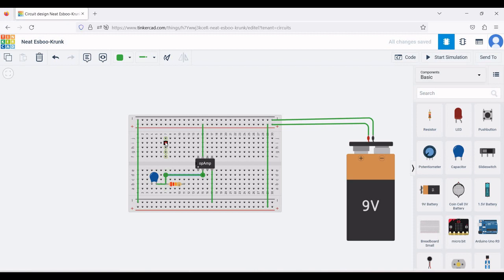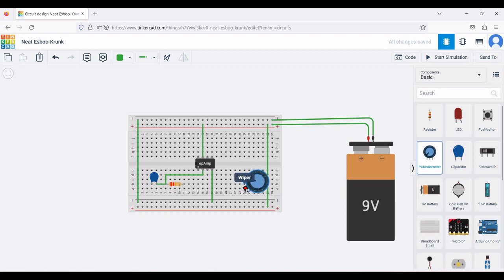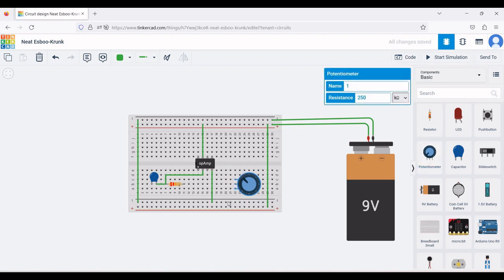Click on the potentiometer, use the R button on the keyboard to rotate it, and place the potentiometer on the breadboard. Define the value of the potentiometer as 50 kilo ohm.